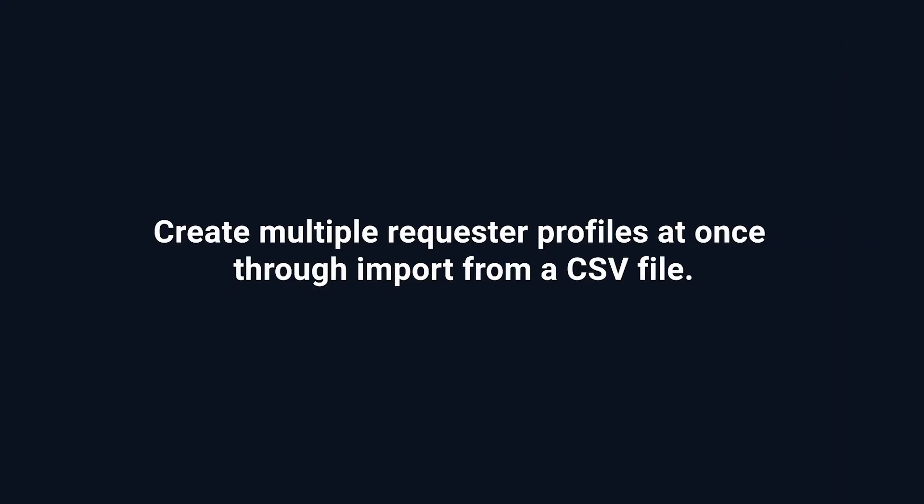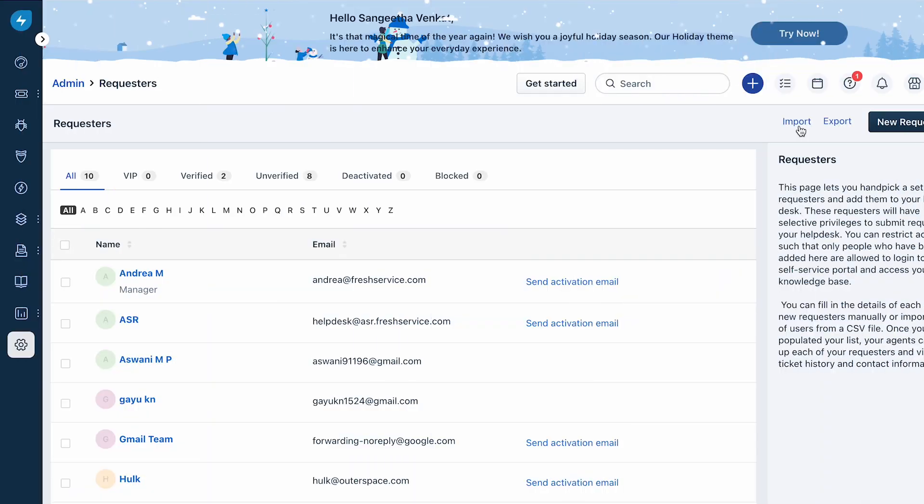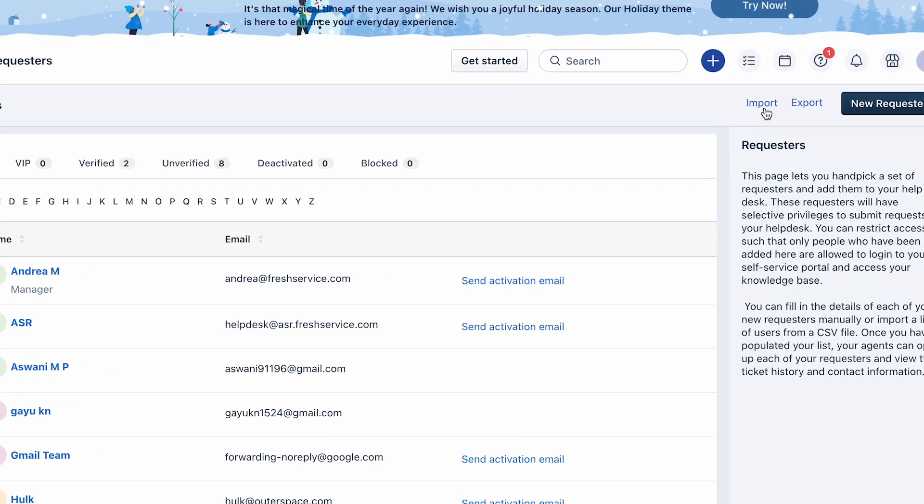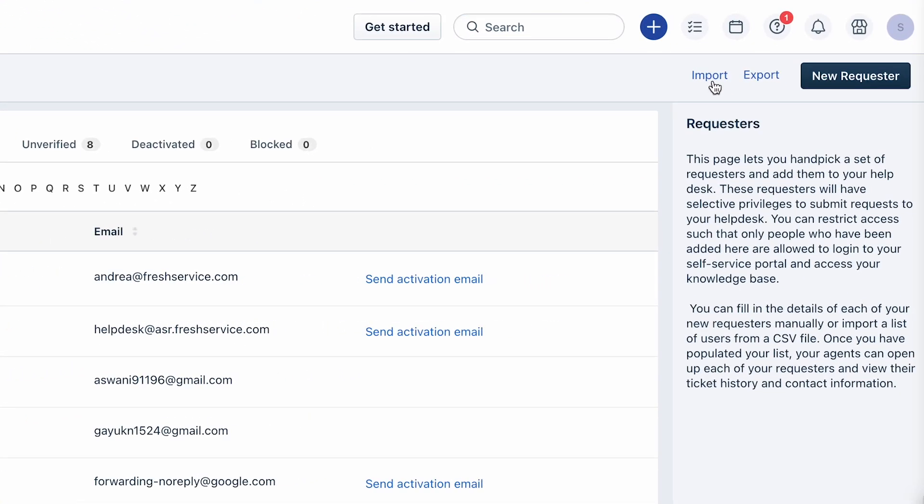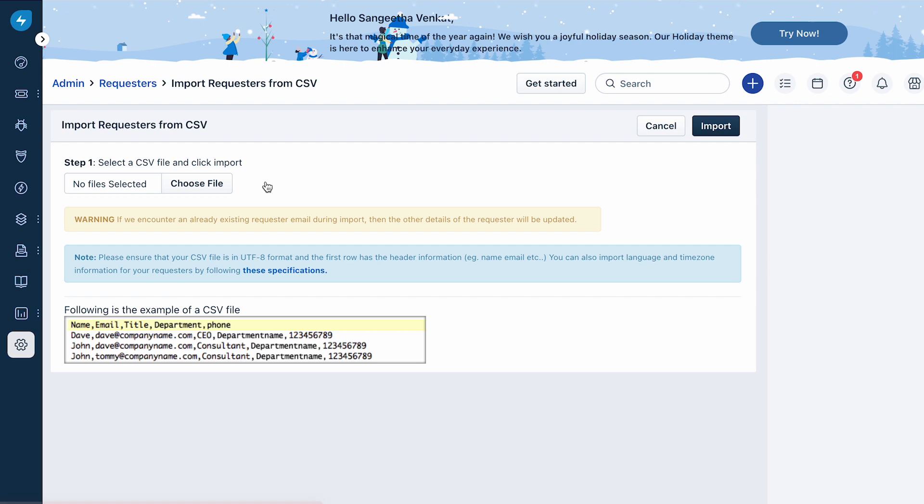You can also create requesters in bulk by importing a list of users from a CSV file. Here's how you do it. Under the Requesters page, click on the Import button and select Import Requesters from CSV option. Read and follow the instructions carefully before uploading your file.